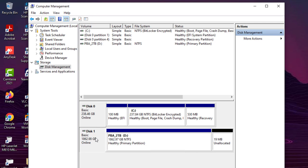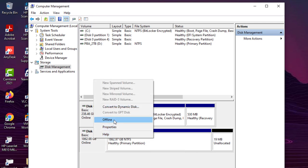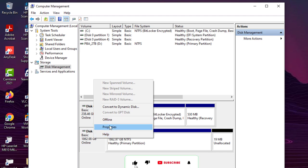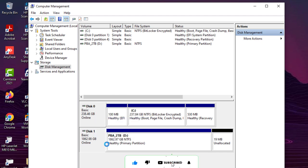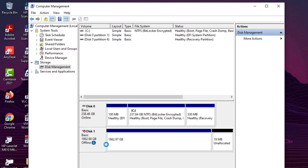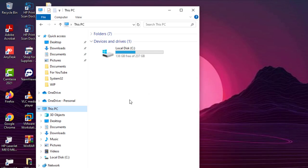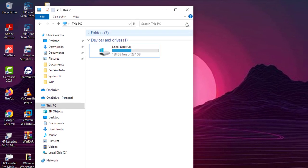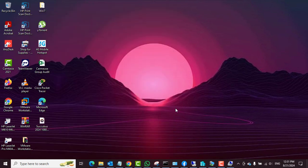In Computer Management, click on 'Disk Management' to show your disks connected to the PC. The disk we want to connect to the virtual machine — right-click on it and select 'Offline'. We have to put the disk offline before we can connect it to the virtual machine in Hyper-V. Once that is done, you can see that in Explorer on the host machine the disk has disappeared.